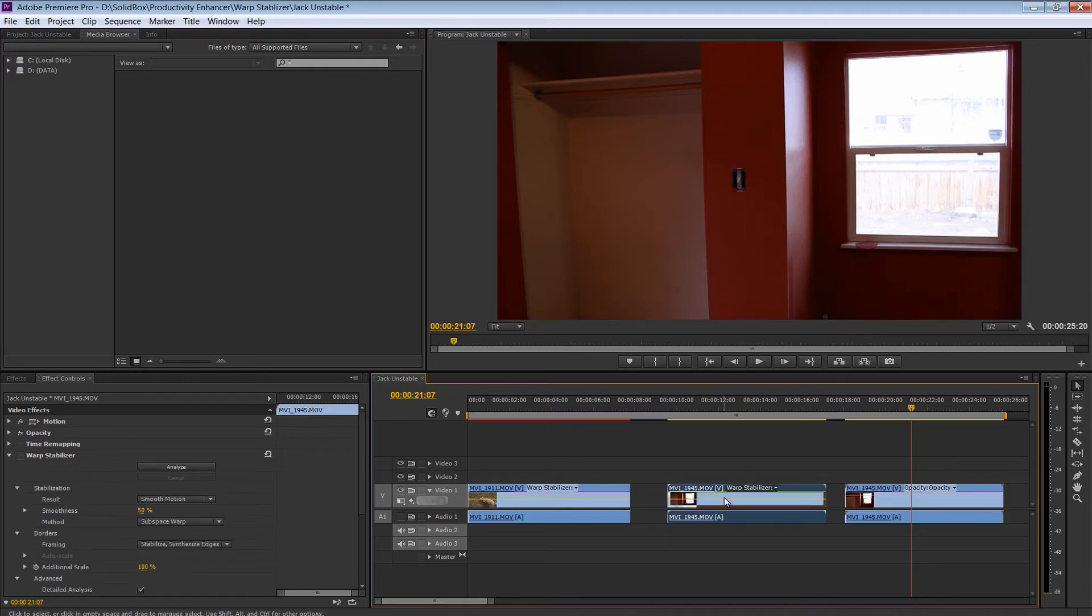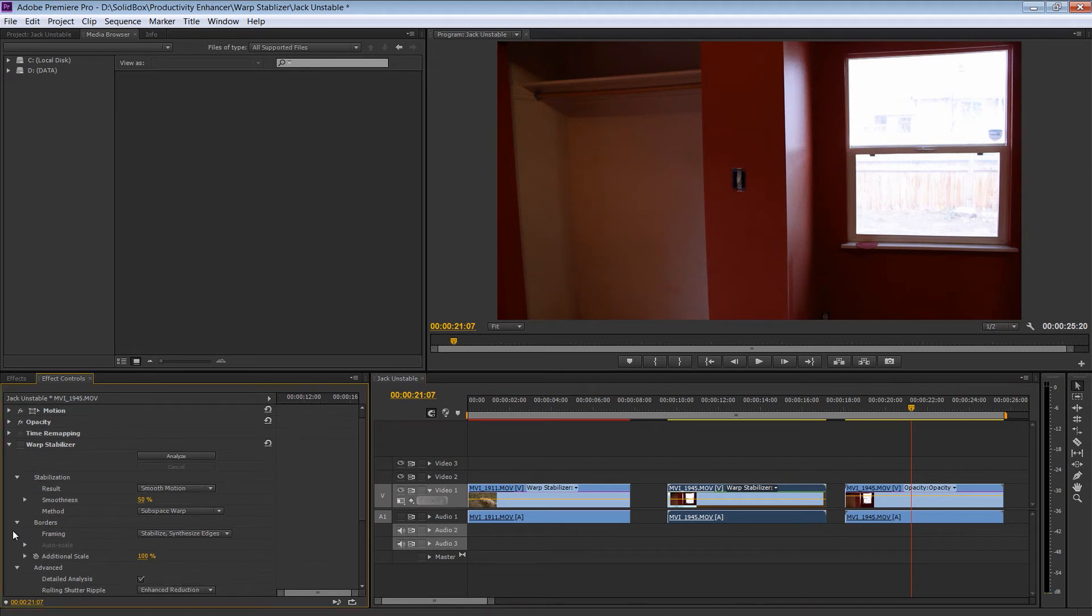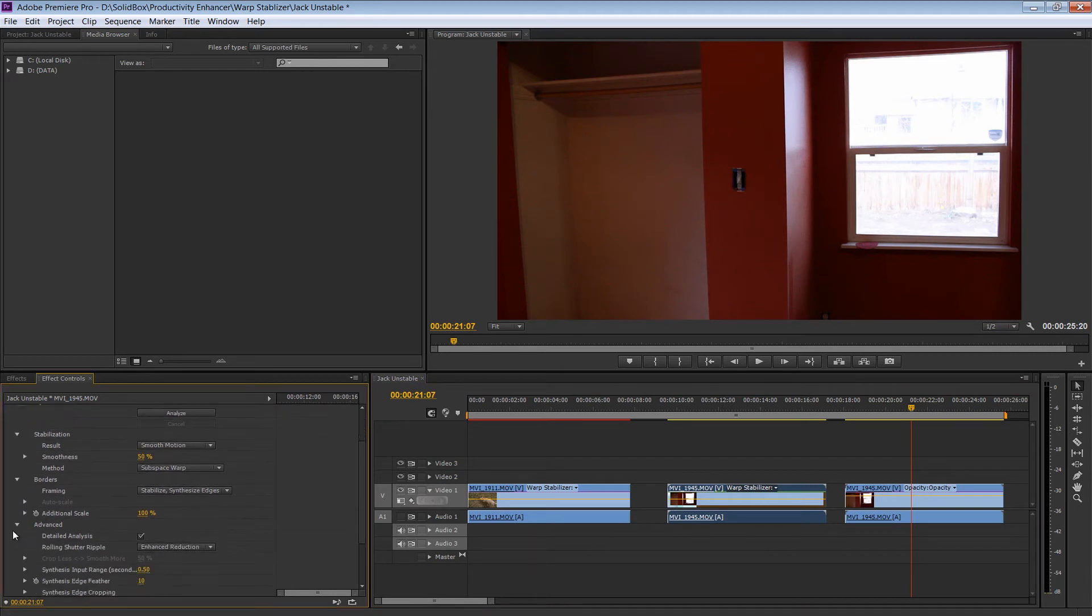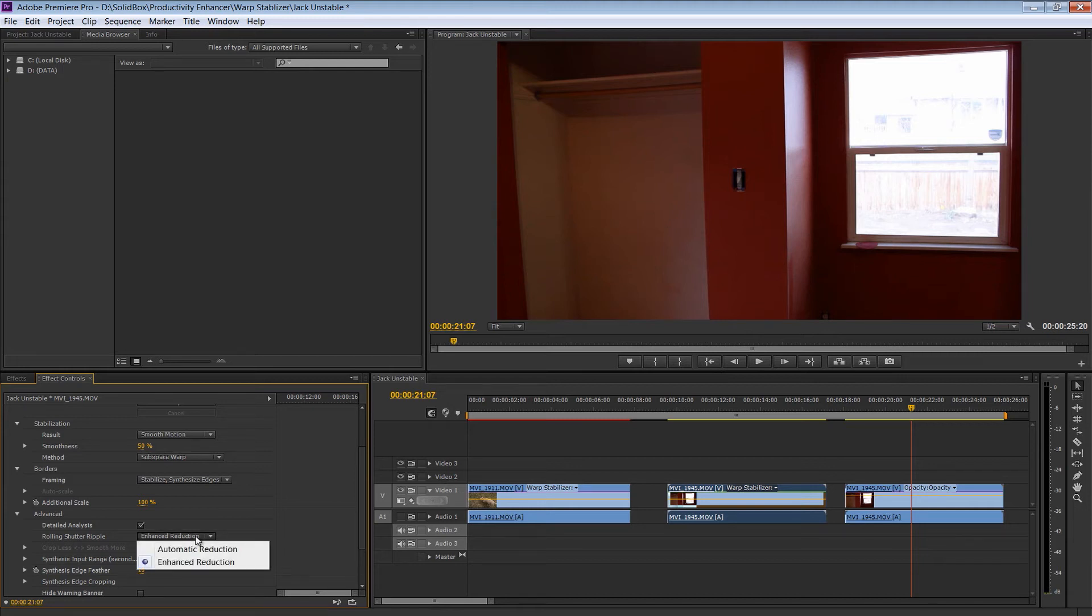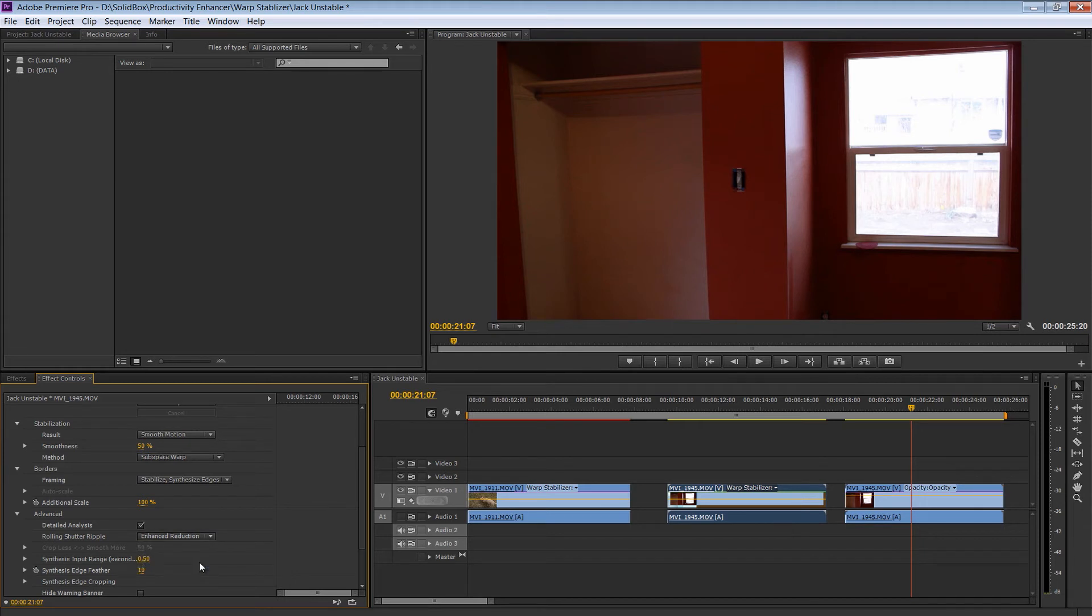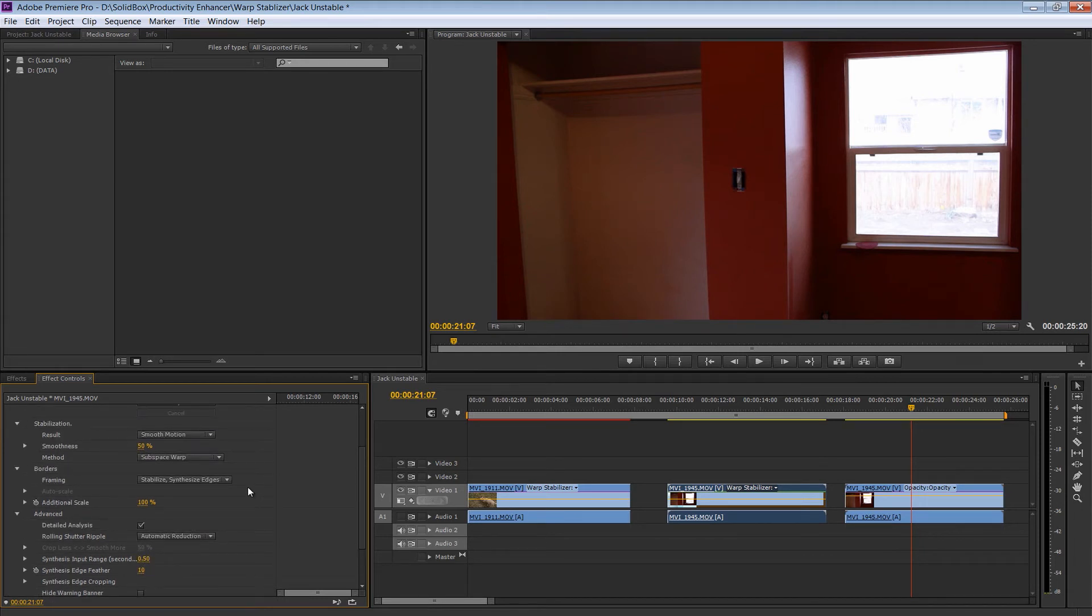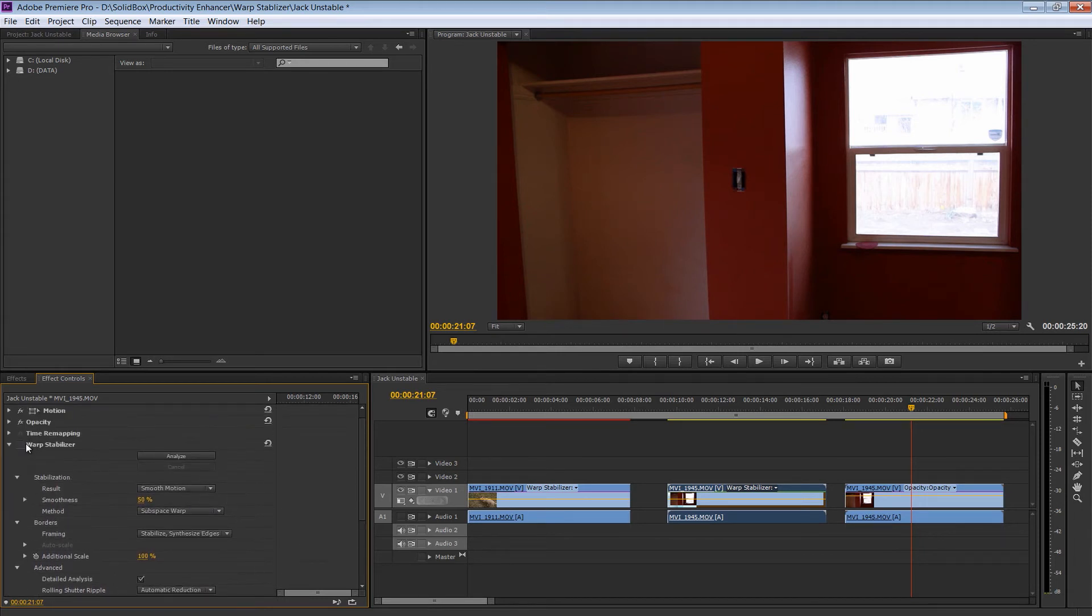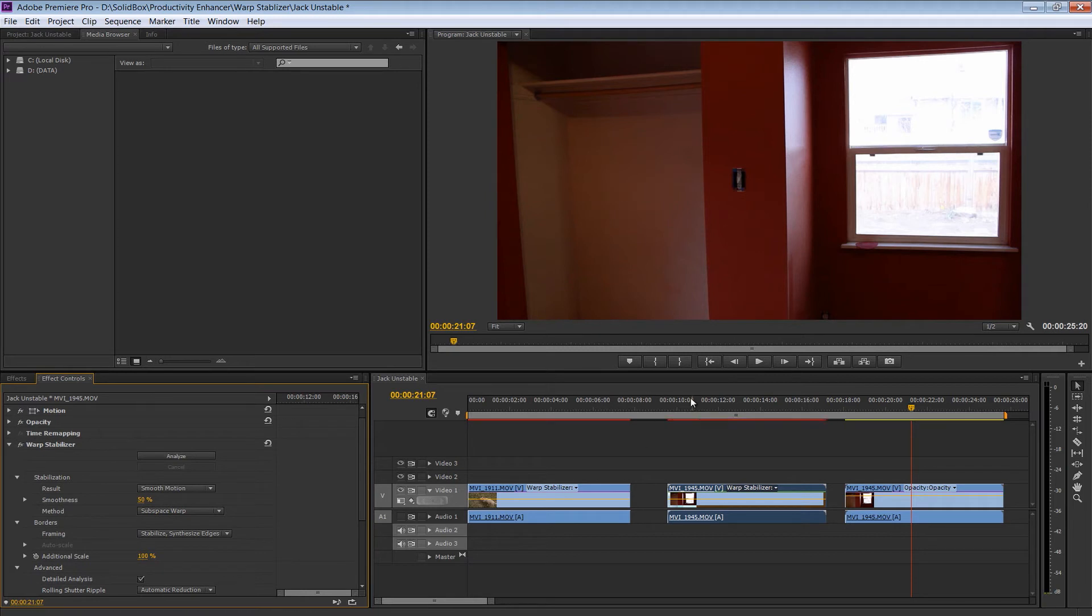So back to this clip, you can see that I've already added the warp stabilizer. And we do have this rolling shutter ripple right here. And we can even change some of the settings on the rolling shutter ripple. For instance, right now it's set to enhanced reduction. The enhanced reduction is once again going to take more computational power. The default is automatic reduction, but I have set it to enhanced reduction just to show you the difference. So let's go ahead and turn this warp stabilizer back on.